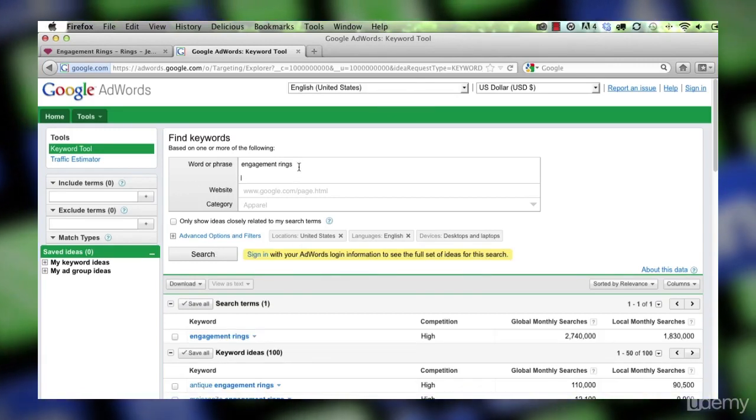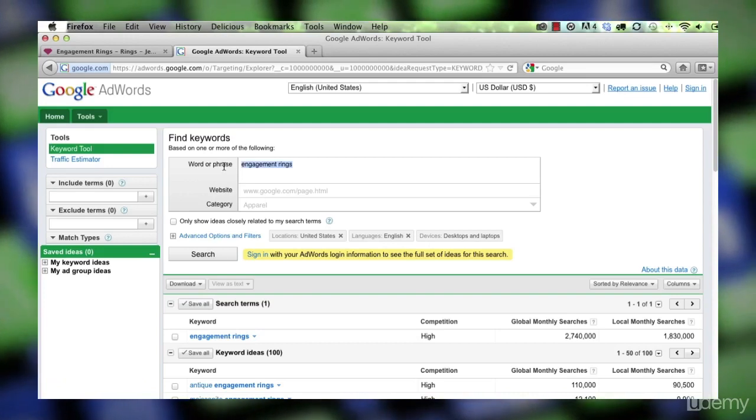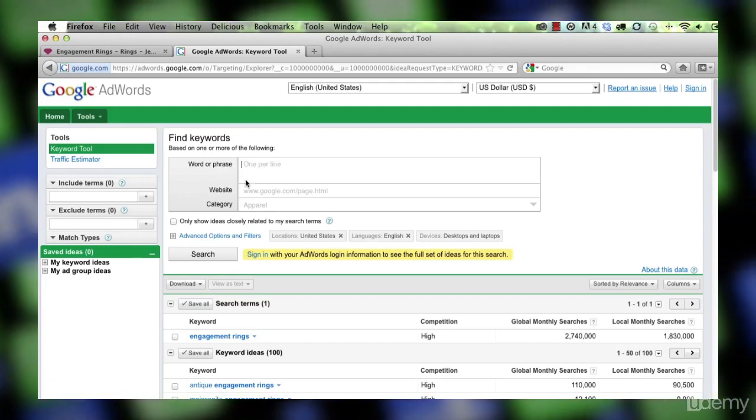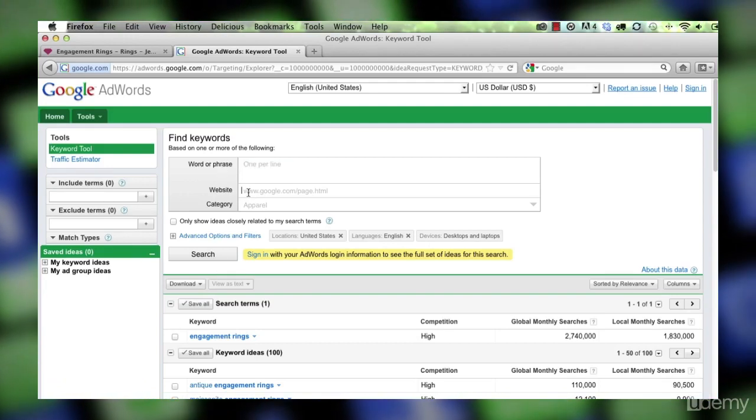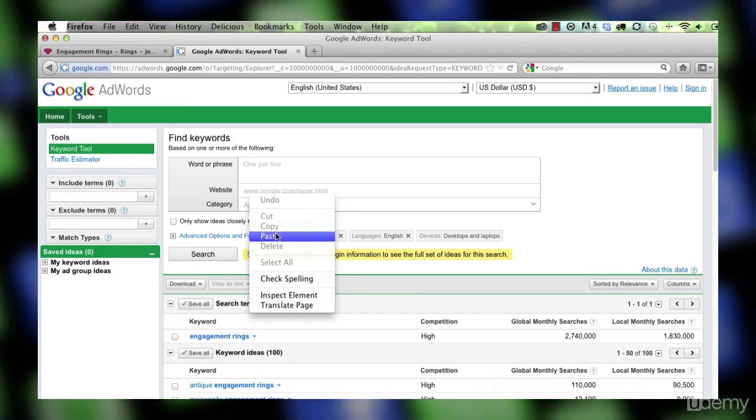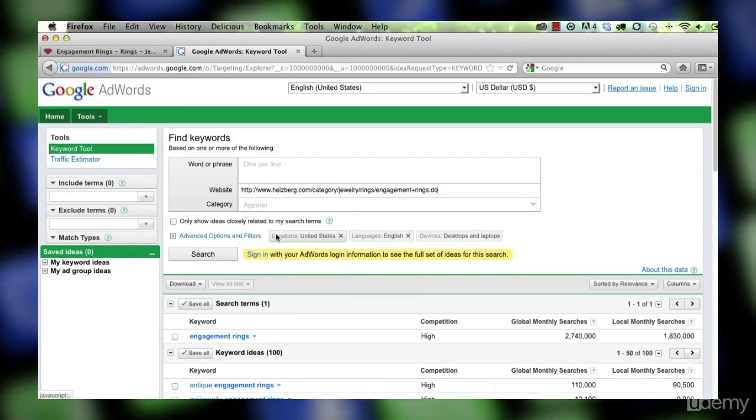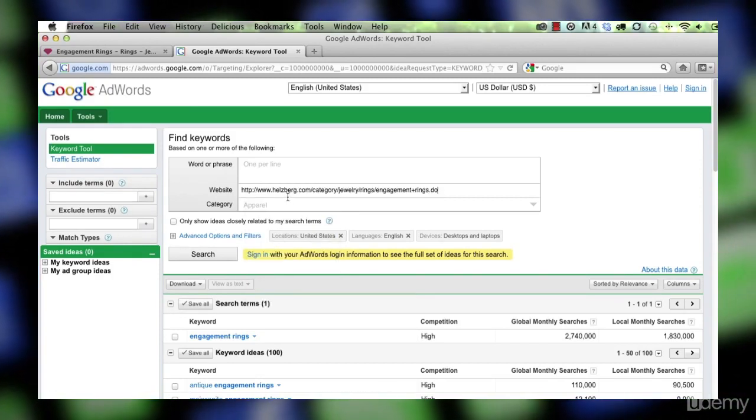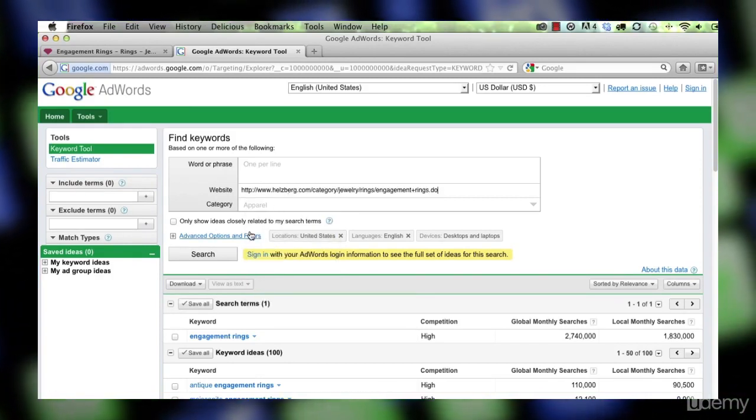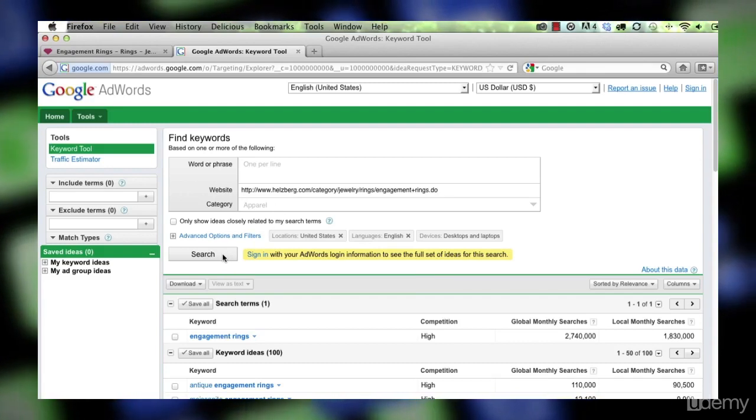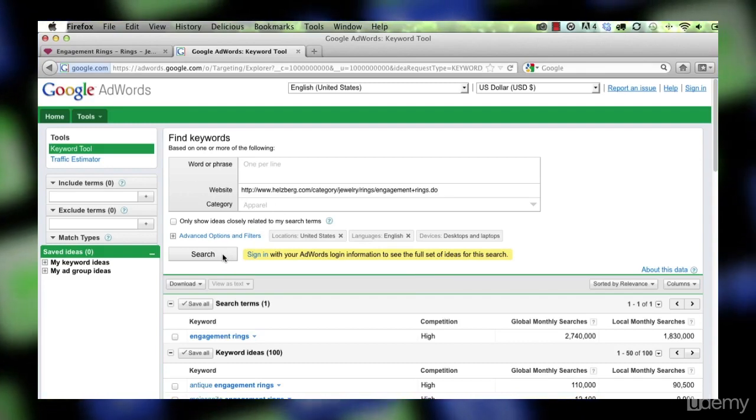The way I like to use it is I like to analyze top ranking sites. So let's paste in the URL of the site that is ranking number one for engagement rings and let's see what's recommended based on an analysis of that site.